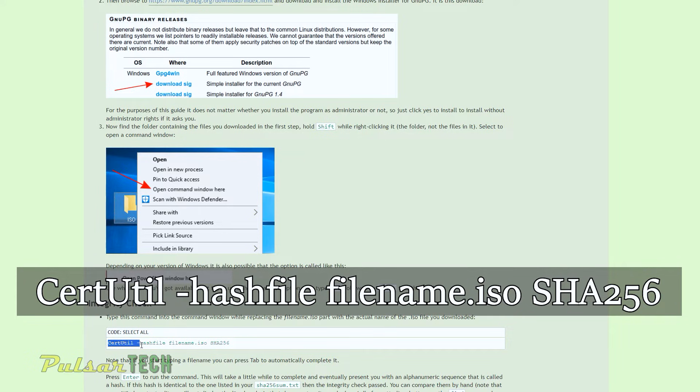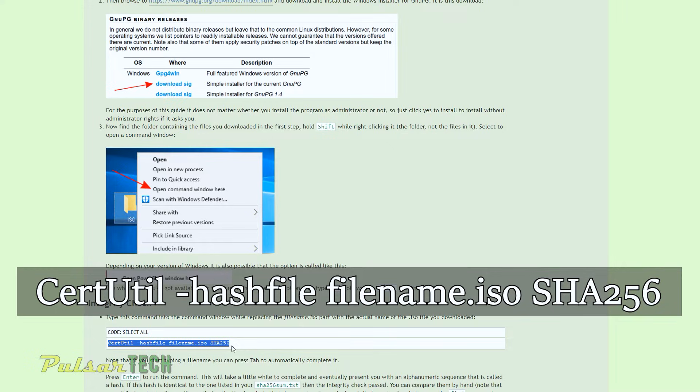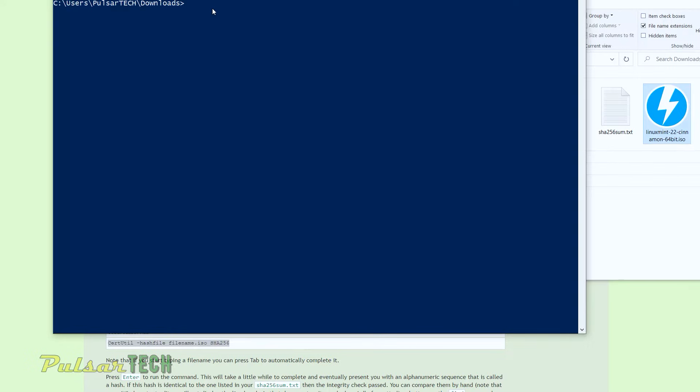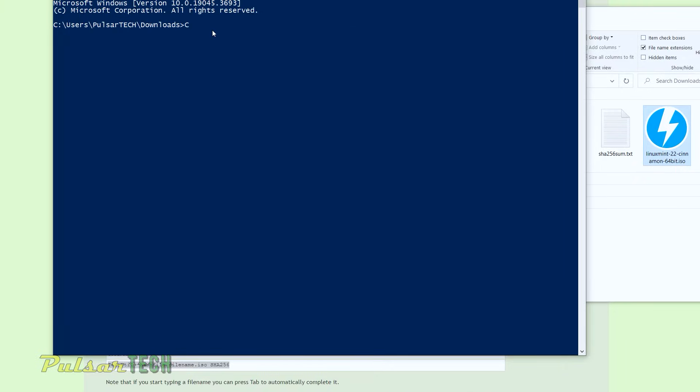certutil space dash hash file and file name SHA256. So you can either type it by hand or you can copy and paste. I prefer just typing it. It's not very much typing. So certutil space dash hash file. Then you need to enter the name of the file.